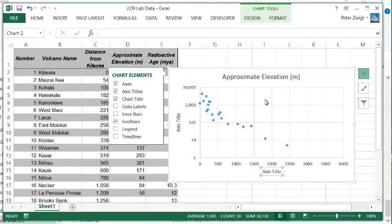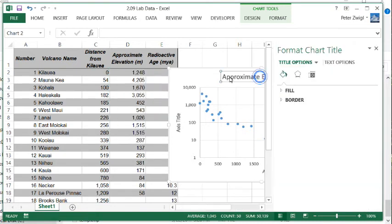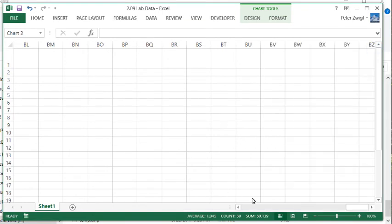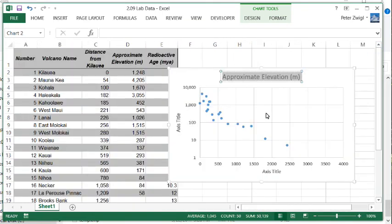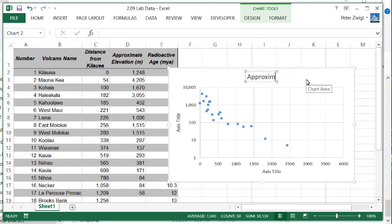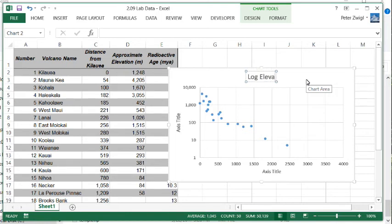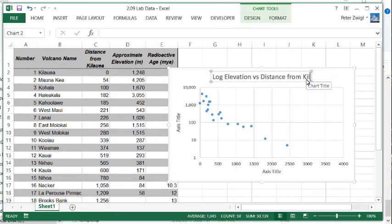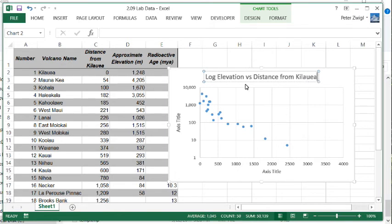So that's cool and we can change the title. I want to tell you that if you do something like logarithmic there, I scrolled too far, I wanted just to select everything. Probably safer to just use the tab here. You're going to write, you start out by saying log of elevation versus distance from Kilauea. Okay, so now we know it's a logarithmic graph.